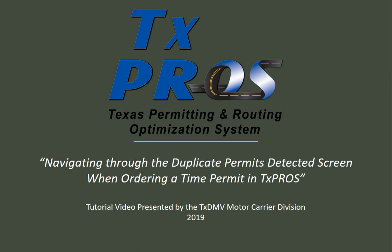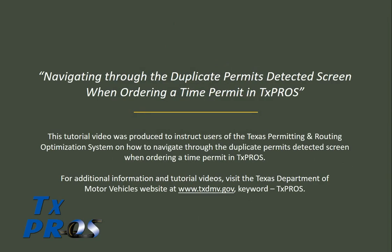Welcome to the TEXPROS tutorial navigating through the Duplicate Permits Detected screen when ordering a time permit in TEXPROS. This video was produced by the Texas Department of Motor Vehicles Motor Carrier Division for users of the Texas Permitting and Routing Optimization System, also known as TEXPROS.